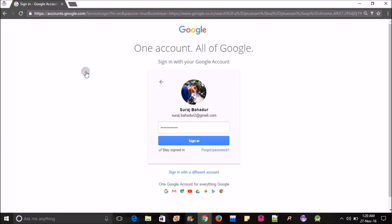It asks you never save the password or save the password. If you choose save the password but after some days you have forgot the password, it's very easy to get your password back.